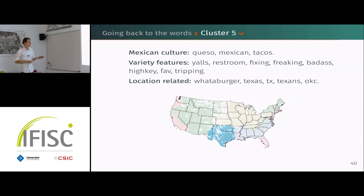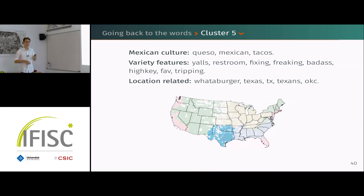Finally, cluster five is basically Texas and Oklahoma, where people speak a lot about Texas and are very influenced by Mexican culture.